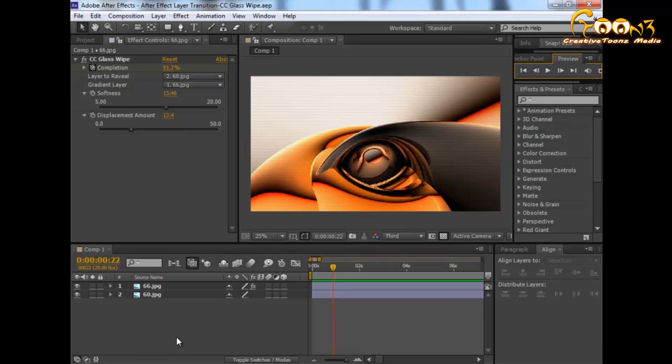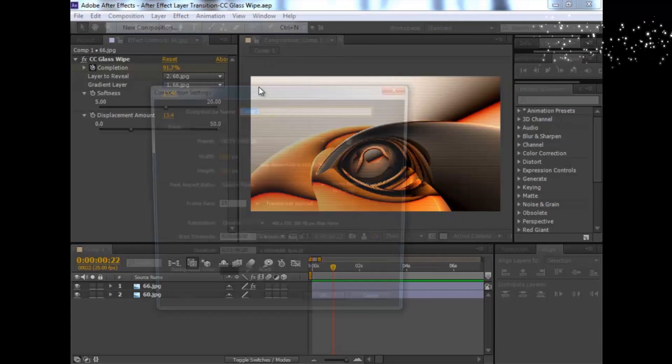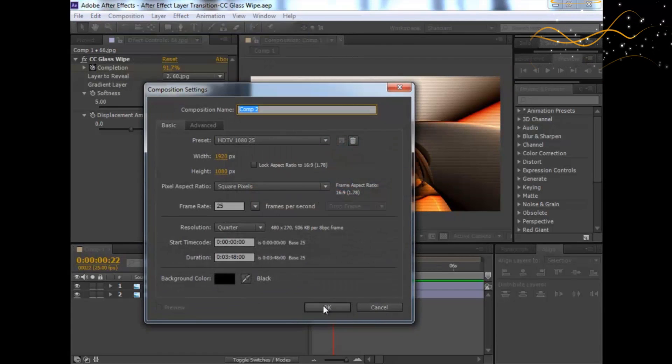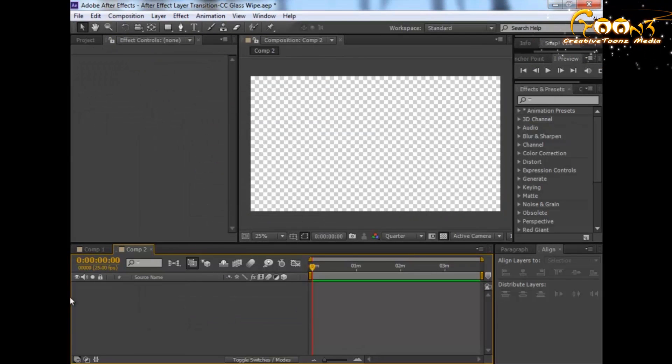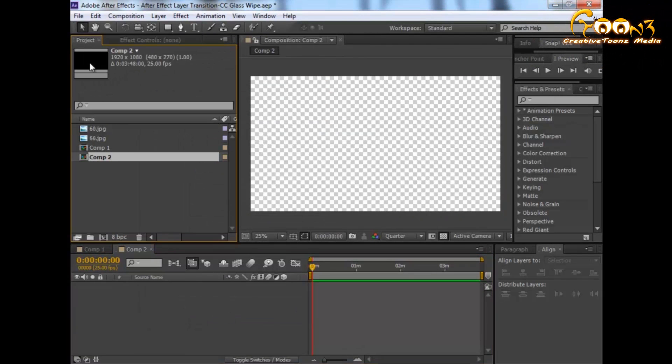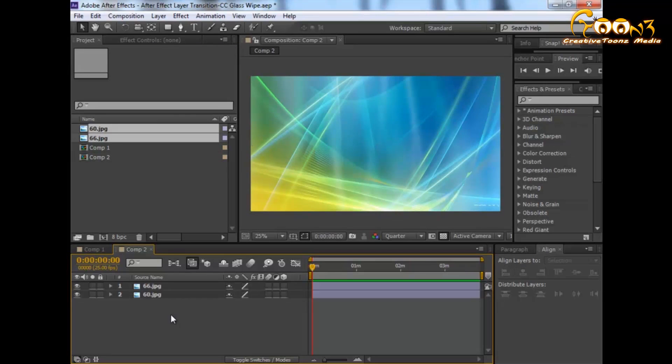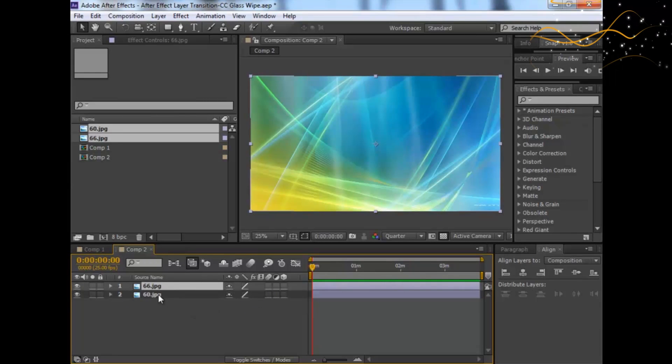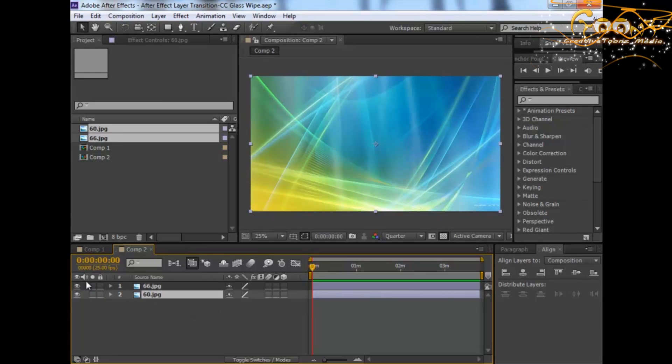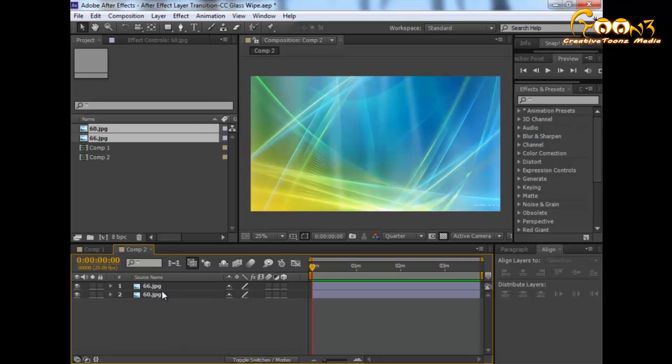Let's create a new composition with default settings and drag two layers into the scene. We'll put the first layer and the second will be this one. Select the first layer.